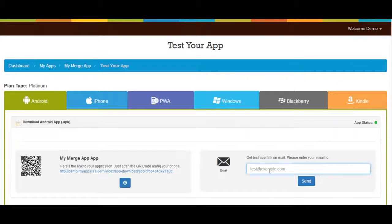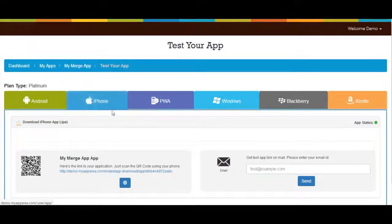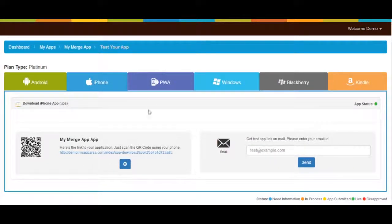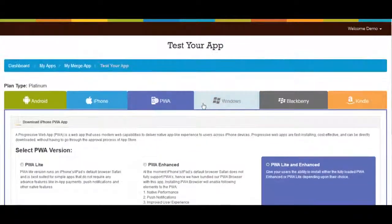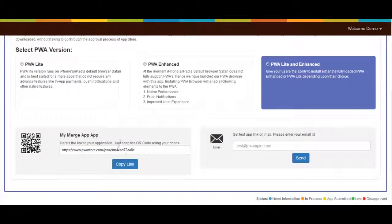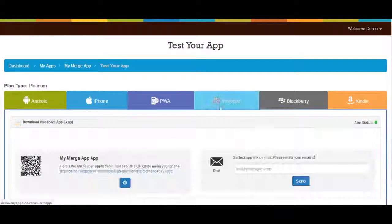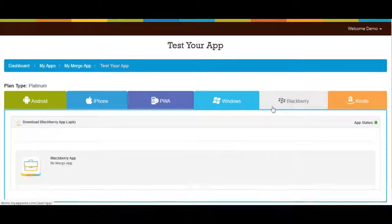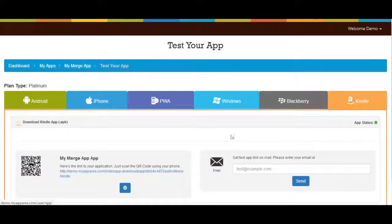In the similar way you can test your merge app for multiple platforms including iPhone, PWA, Windows, Blackberry, and Kindle.